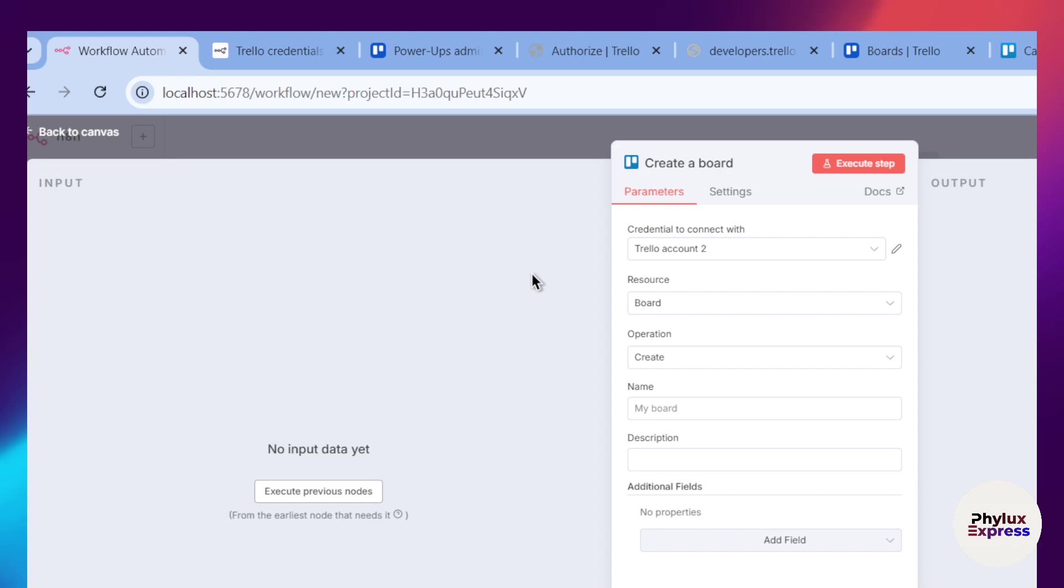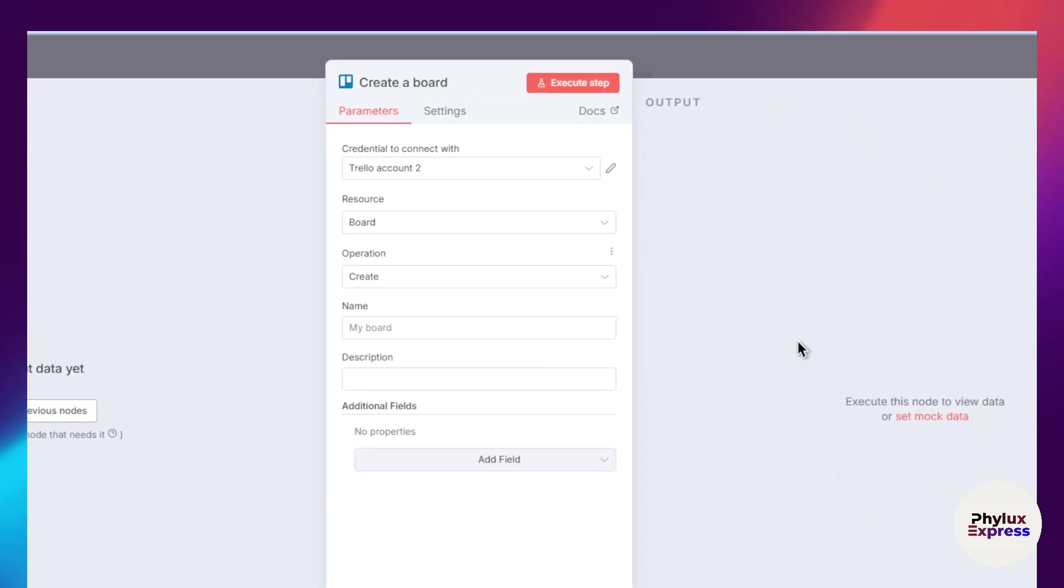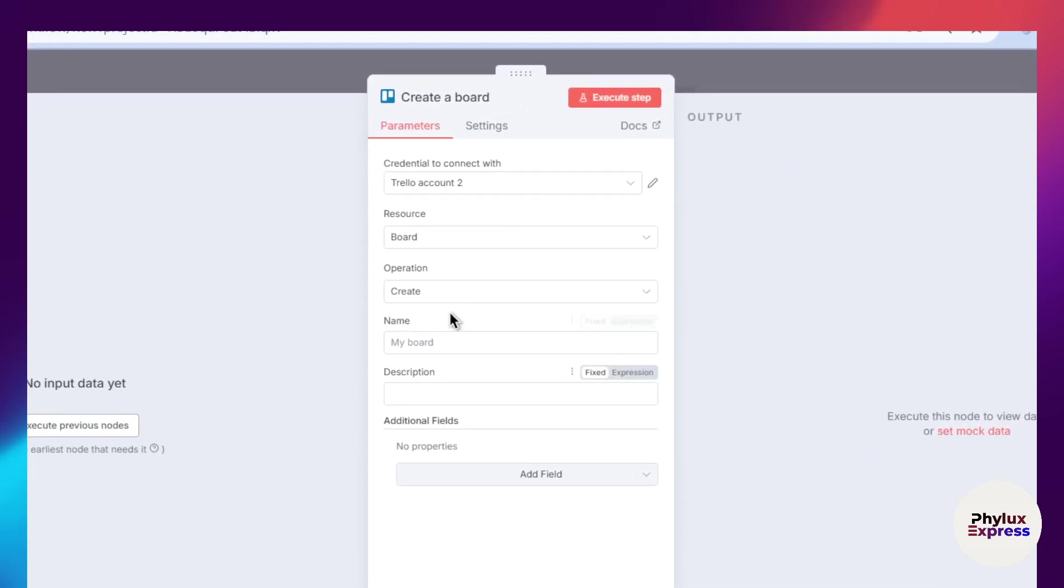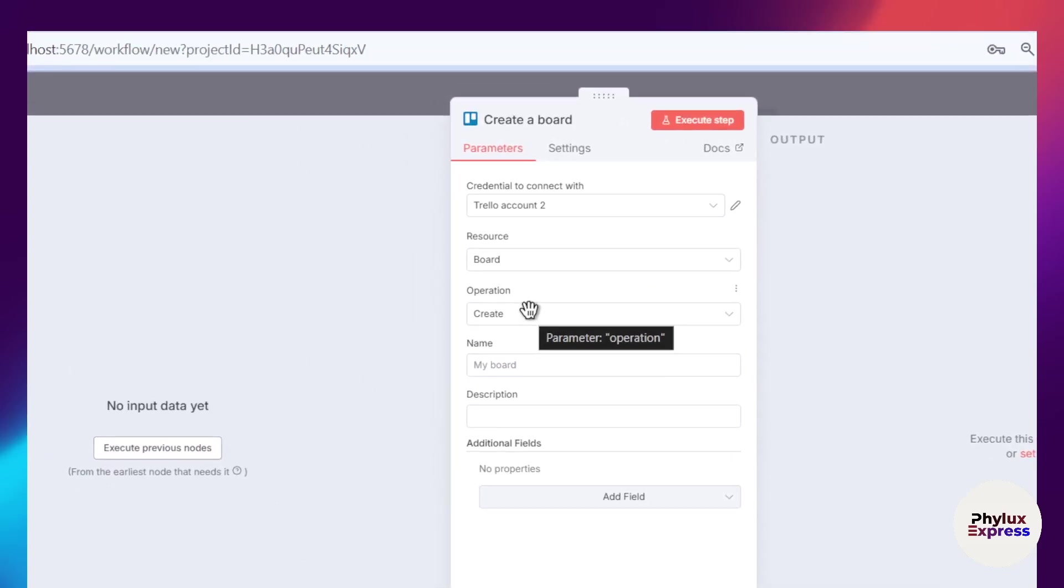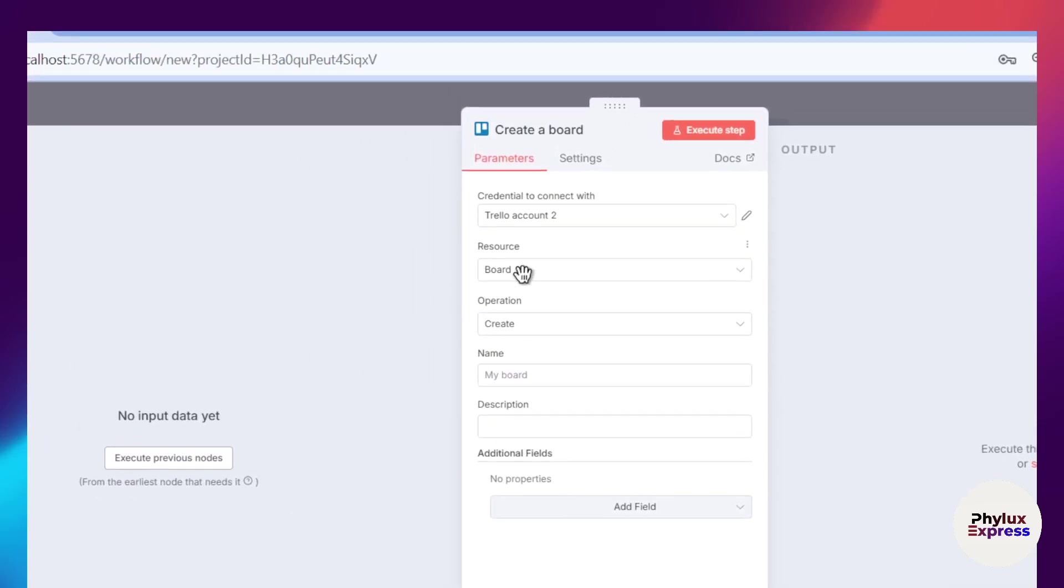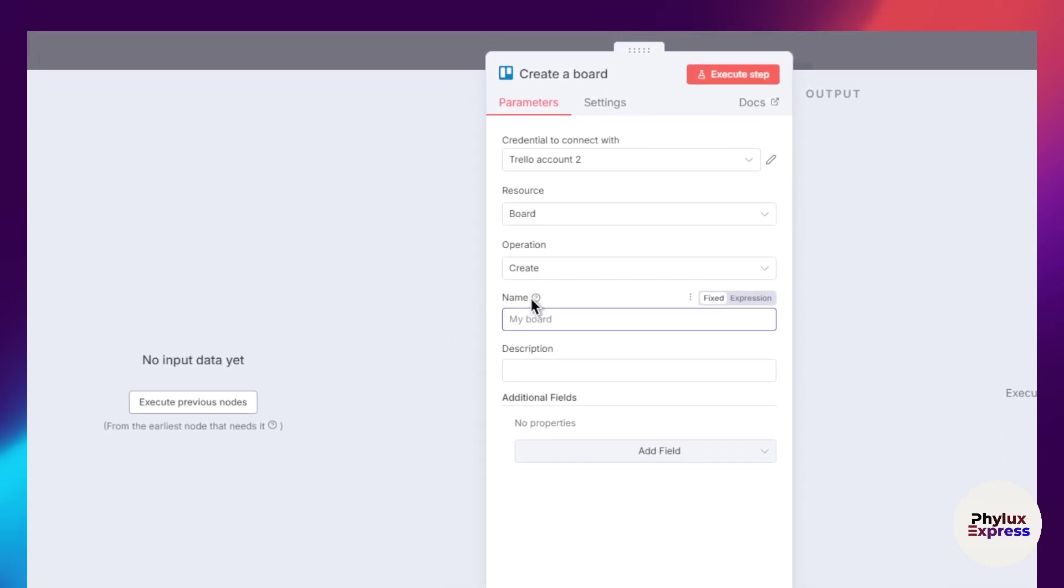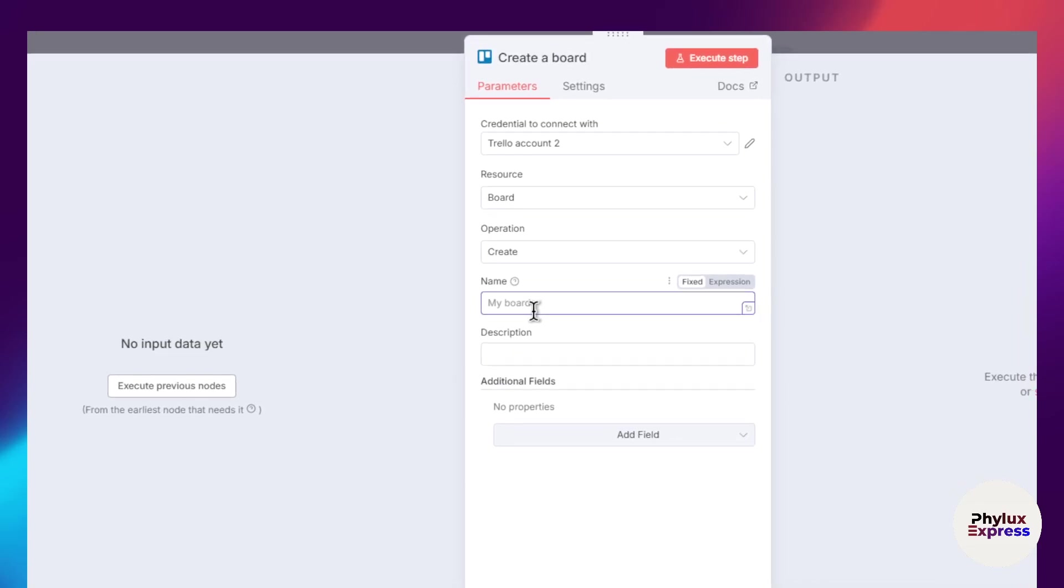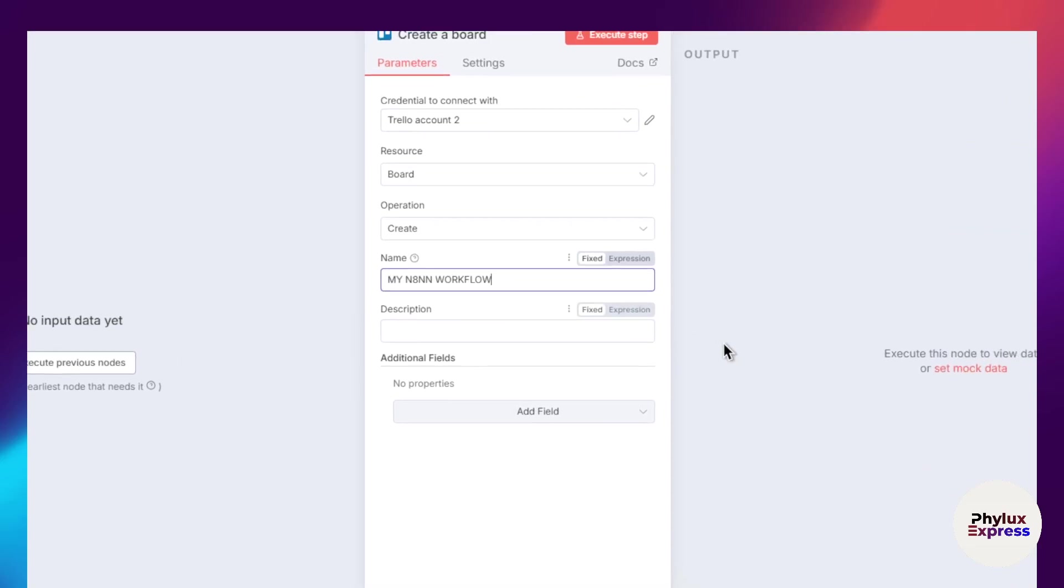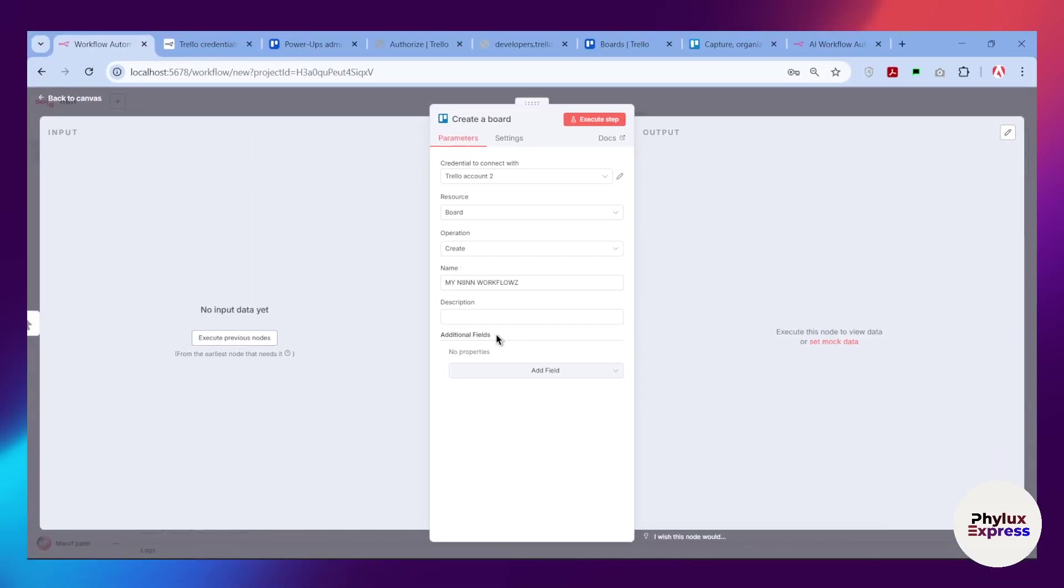Let me just demonstrate a simple execution. From here, we will create a board. You can set this name dynamically, but just for this tutorial, I'm going to add my n8n flow. After that, you have to add the description of your board.